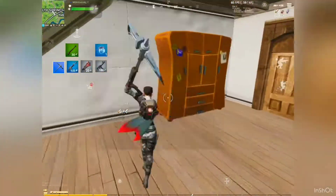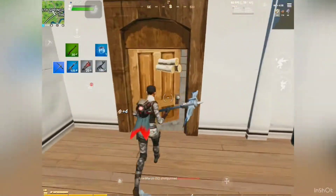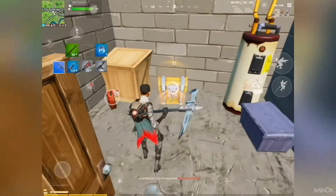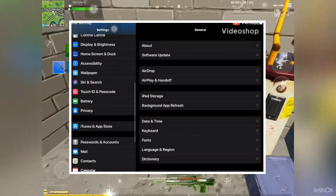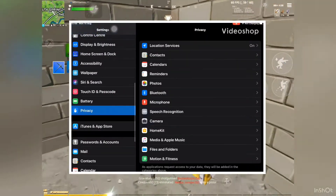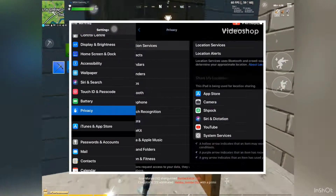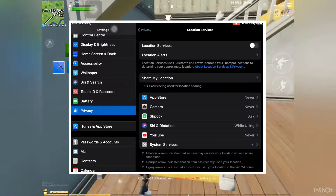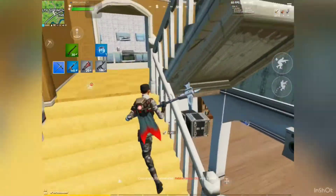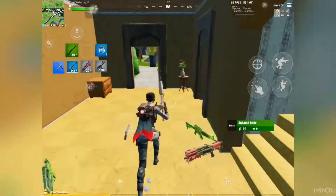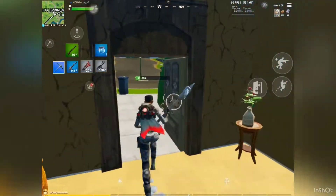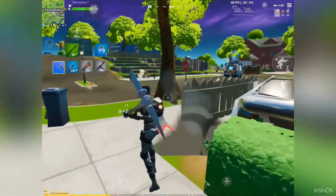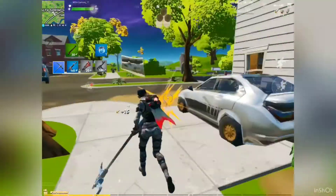The next tip is to turn off location services. Most apps don't need to know where you are, and Fortnite doesn't either. By turning off location services you can get a smoother experience on your whole device, not just Fortnite.